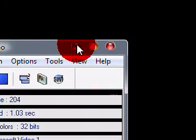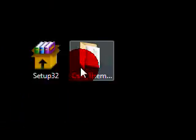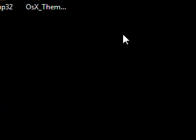Hello YouTube. Today I'm going to be showing you how to get the OS X theme on your computer.